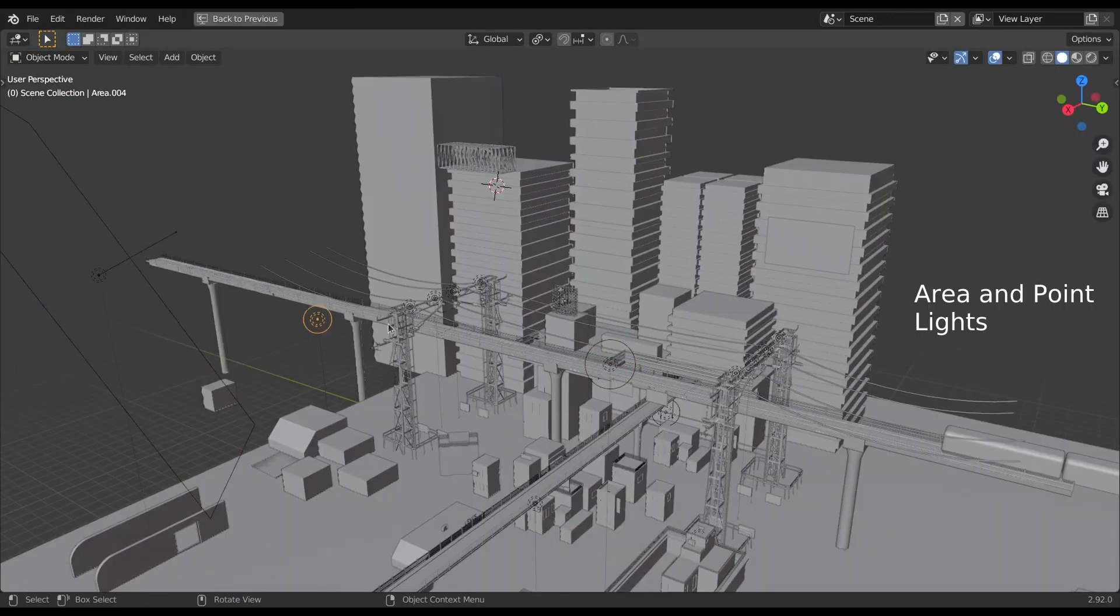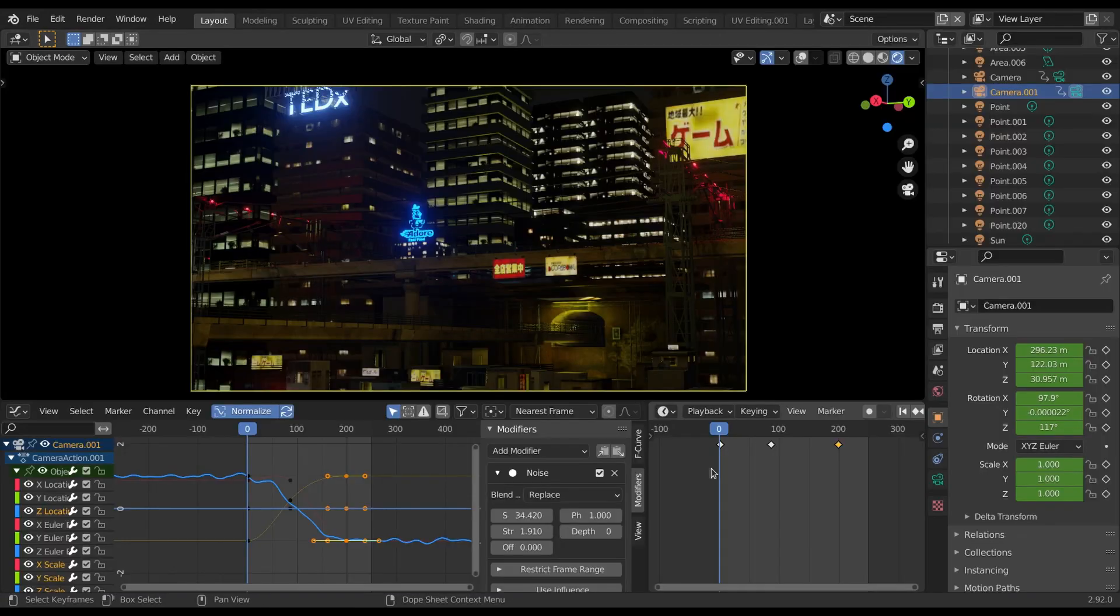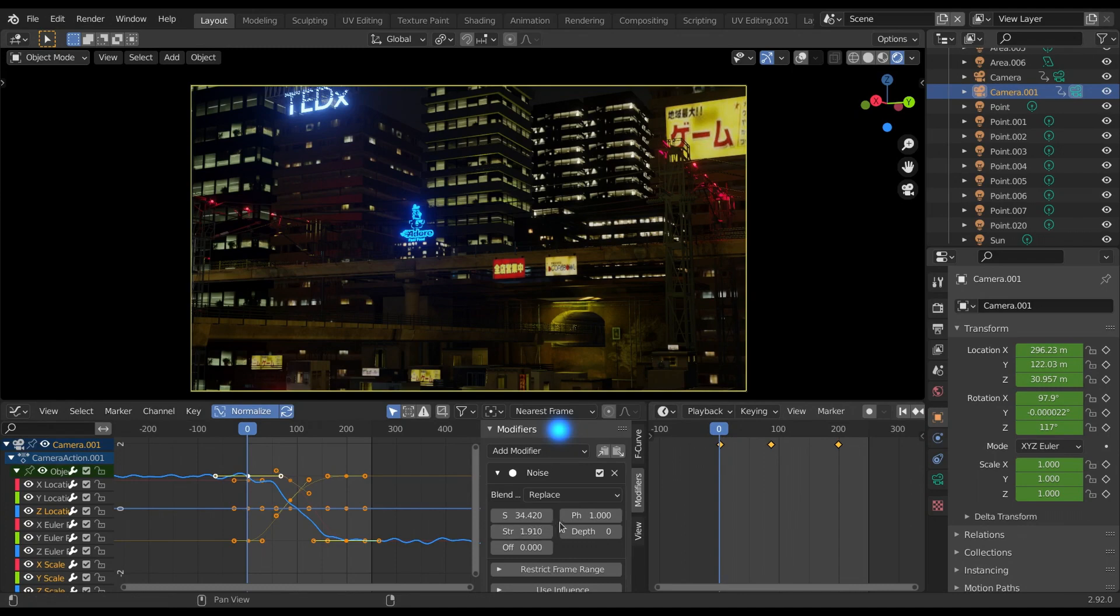For lightning I use basic area light and point light. Then I added some keyframes to the camera and also I add noise modifier for getting the handheld camera motion.